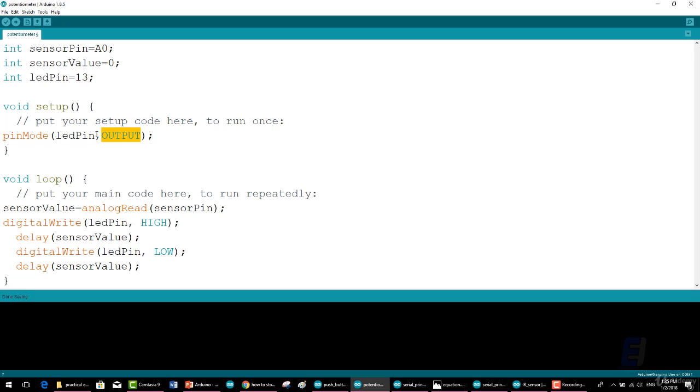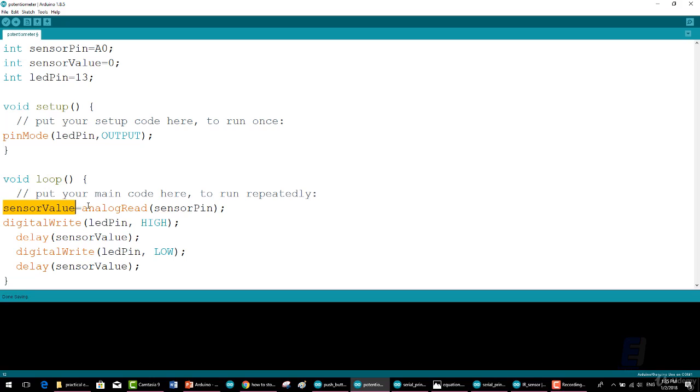At last we write the void loop which will be repeated indefinitely: sensorValue = analogRead(sensorPin); This line uses the term analogRead in order to read the voltage of an analog pin.